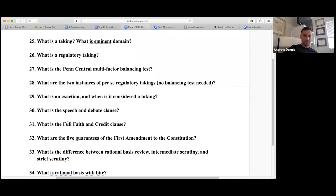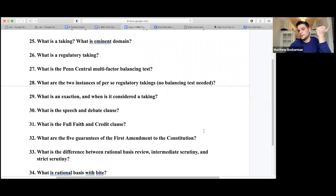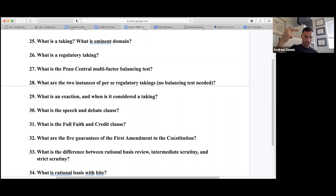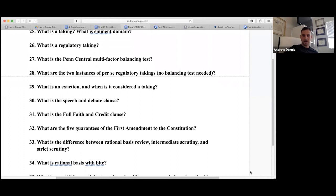The five guarantees of the First Amendment are: free speech, religion, press, assembly, and petition.